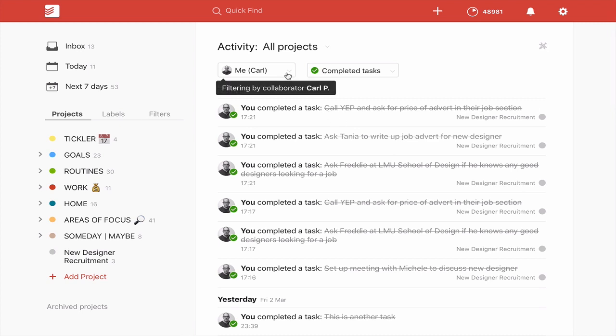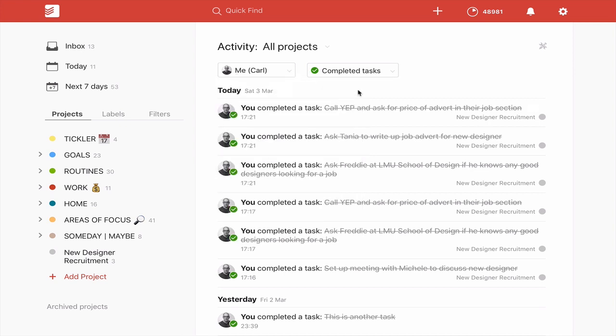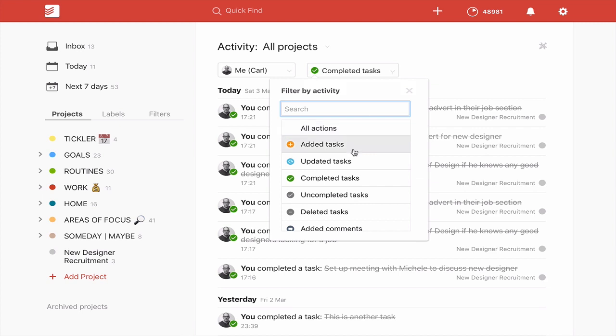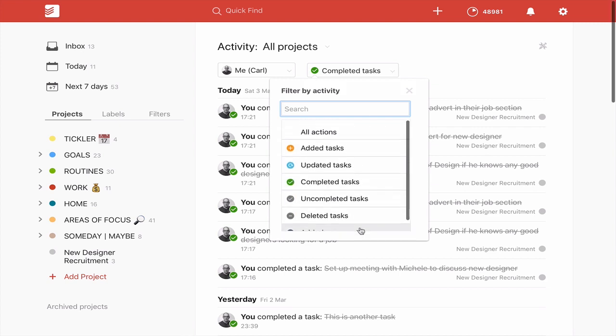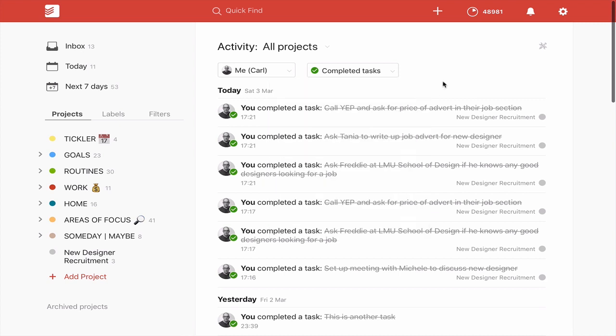Now there's only me in this. There's nobody else actually because this is my personal account. Now you can actually filter this by completed tasks, added tasks, updated tasks, completed, uncompleted, deleted, added. You can actually filter this, but I find this is the more difficult way of actually reviewing your tasks.